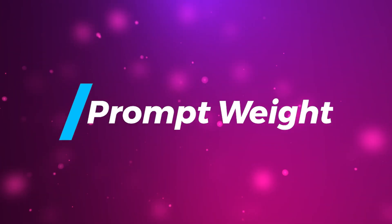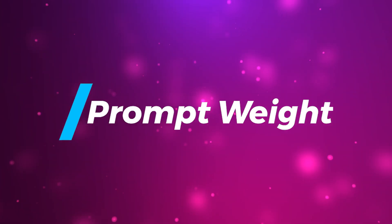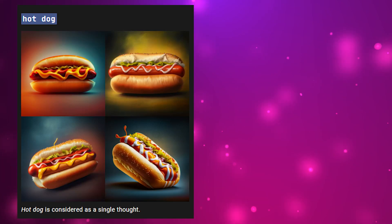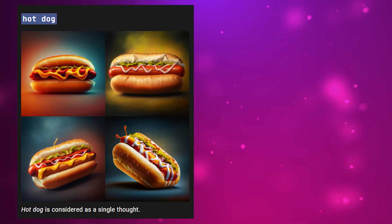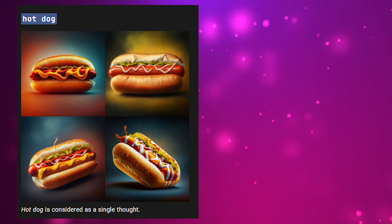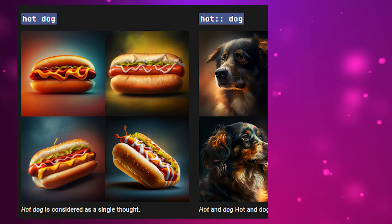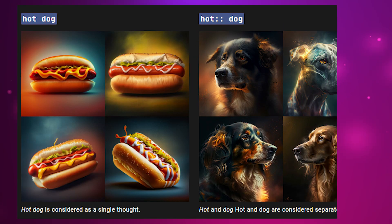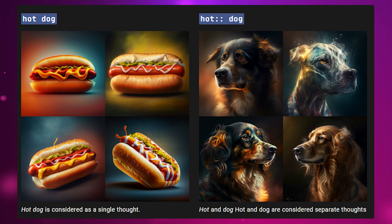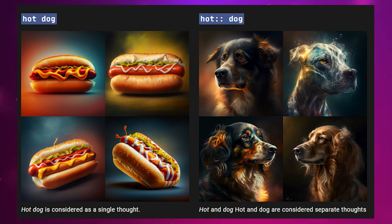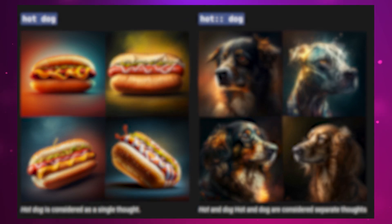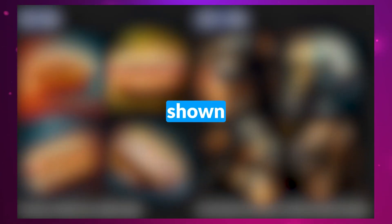The weight prompt is the real deal. It is a way to tell the AI to prioritize or put extra focus on a certain part or object of the image. Here are a few examples from the Midjourney docs — once you understand this, you'll have leveled up your prompt engineering skills to the next level.